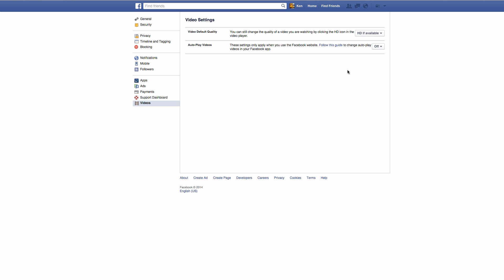As you can see, there are two settings over here and the bottom one says autoplay videos. Mine is off. You can either turn it on and then that means when you scroll up and down, the videos will automatically start playing. You can turn it off and videos will play only when you click on them.